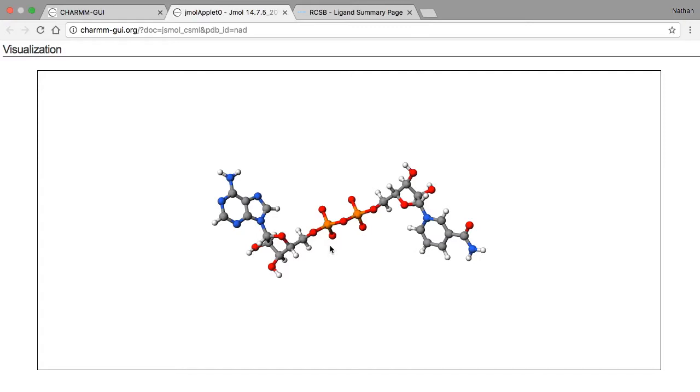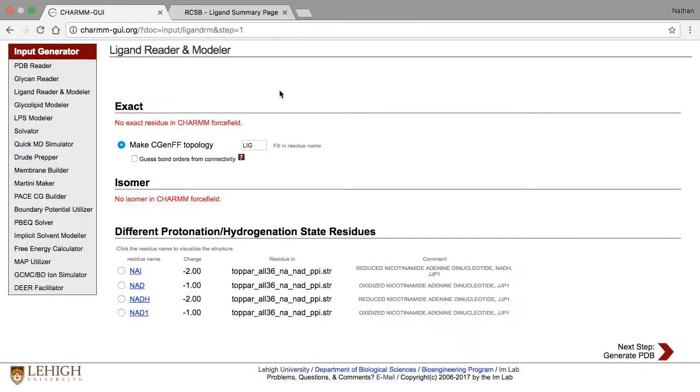We can select one of the oxidized NAD molecules, or we can try generating the structure we downloaded using the CHARMM general force fields. Most likely, you'll want to use one of the versions in the CHARMM topology. The reason is that the version in the CHARMM topology corresponds to the form of NAD that is most common at physiologic pH.